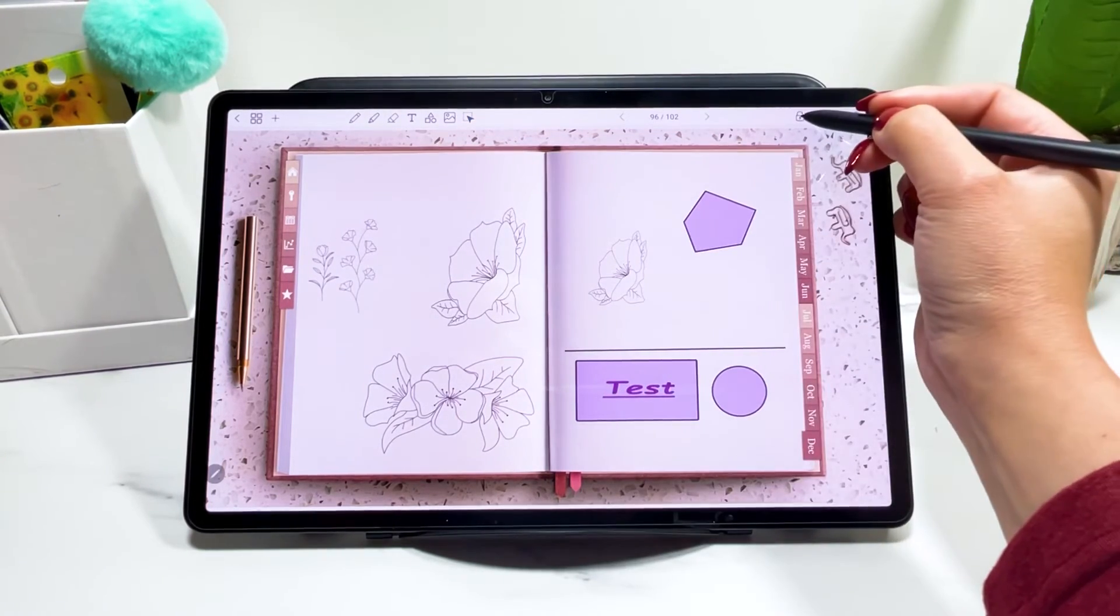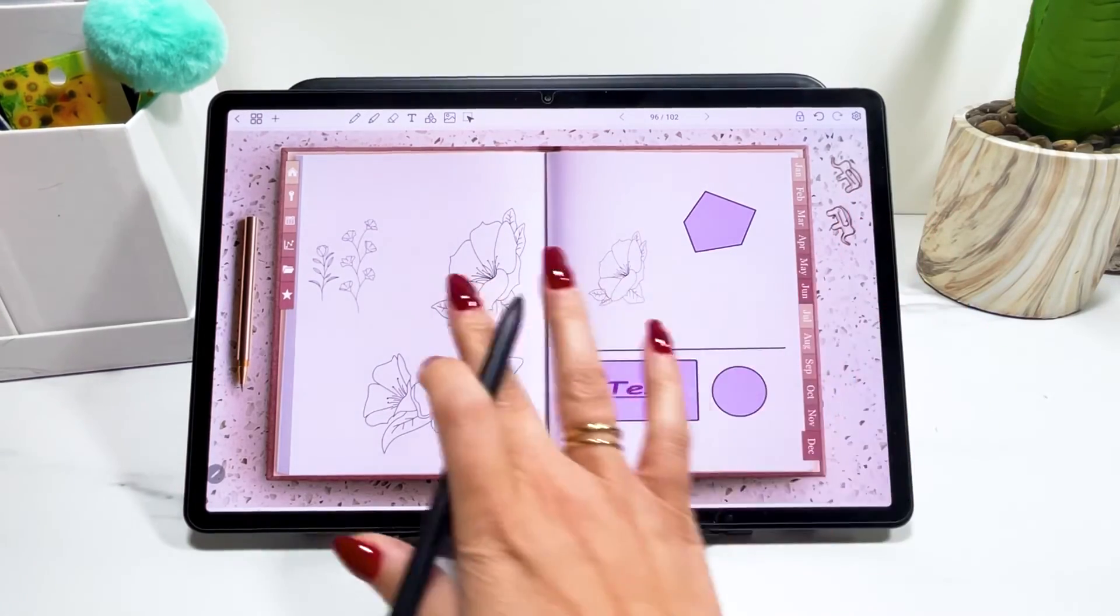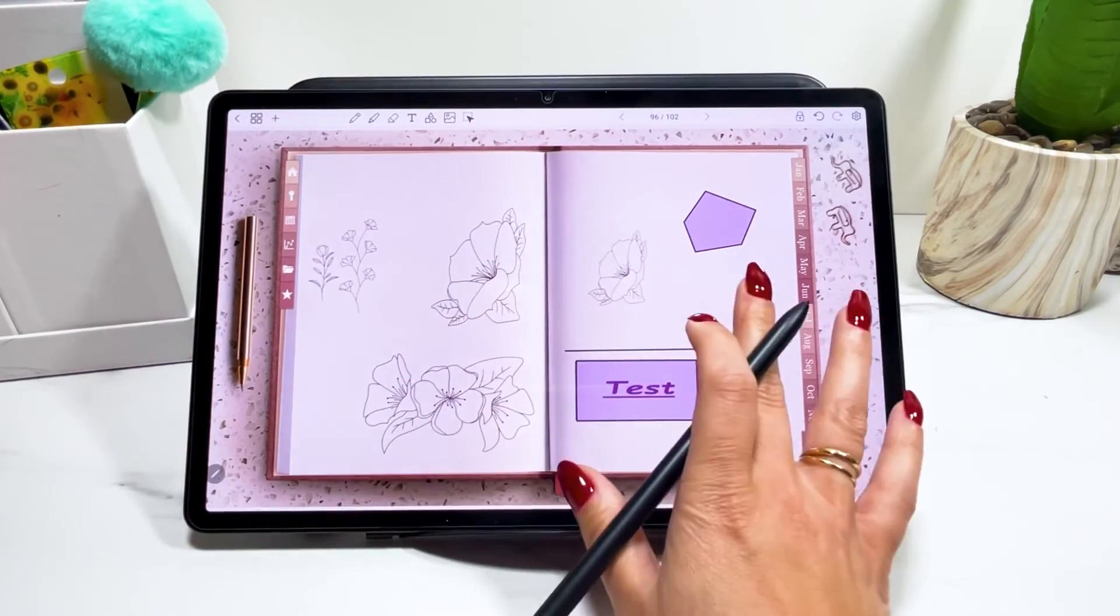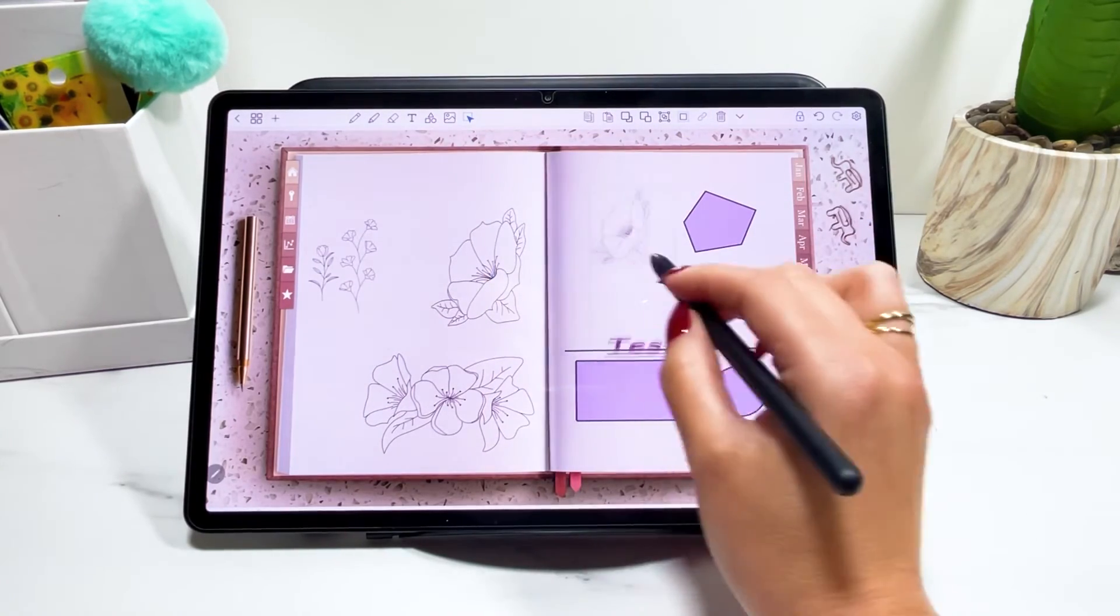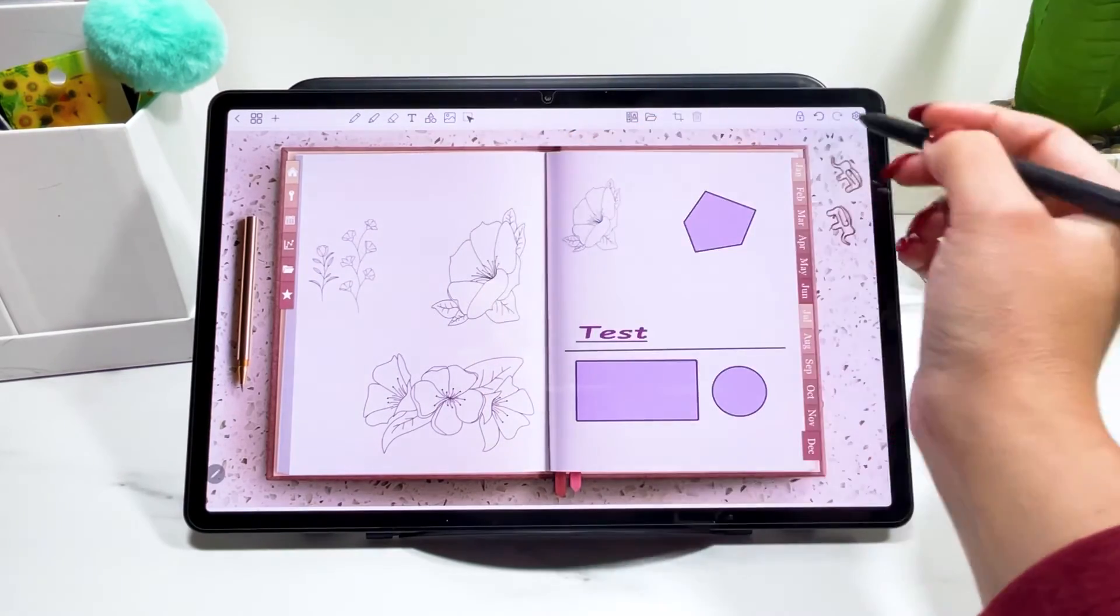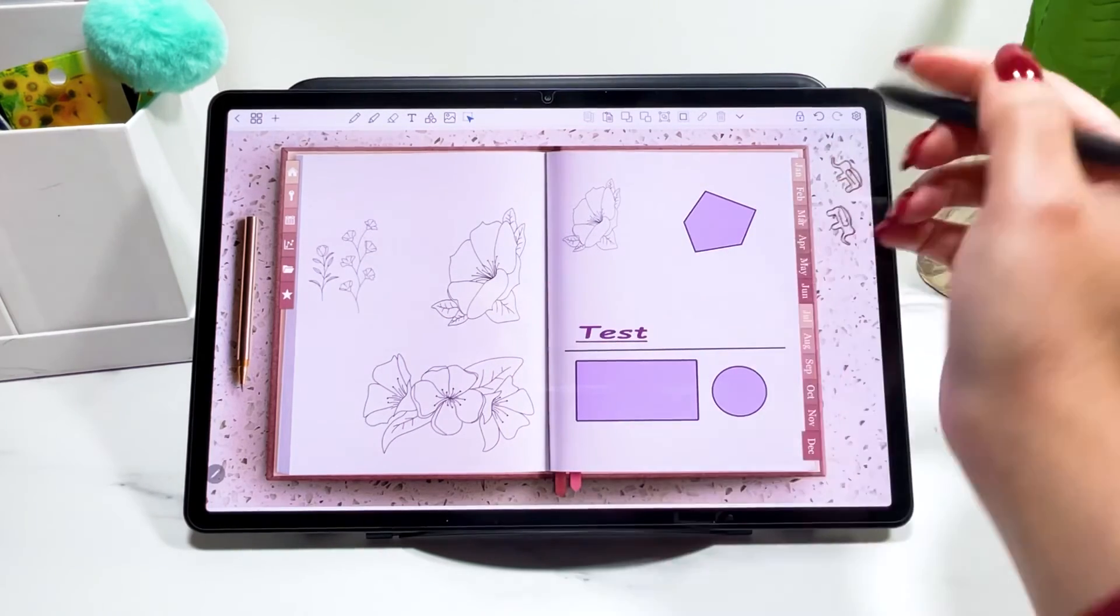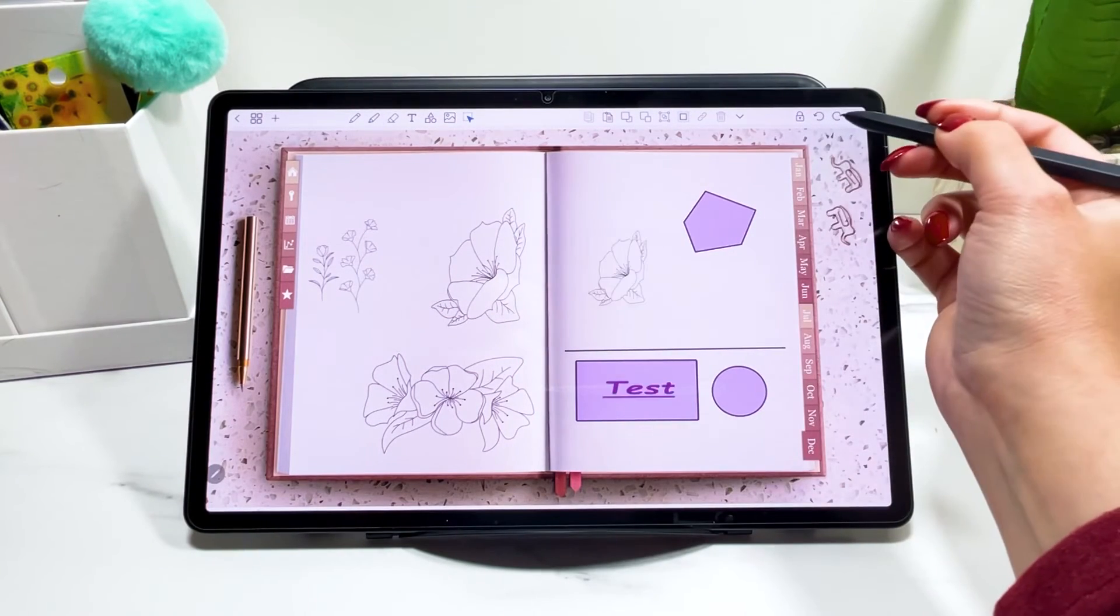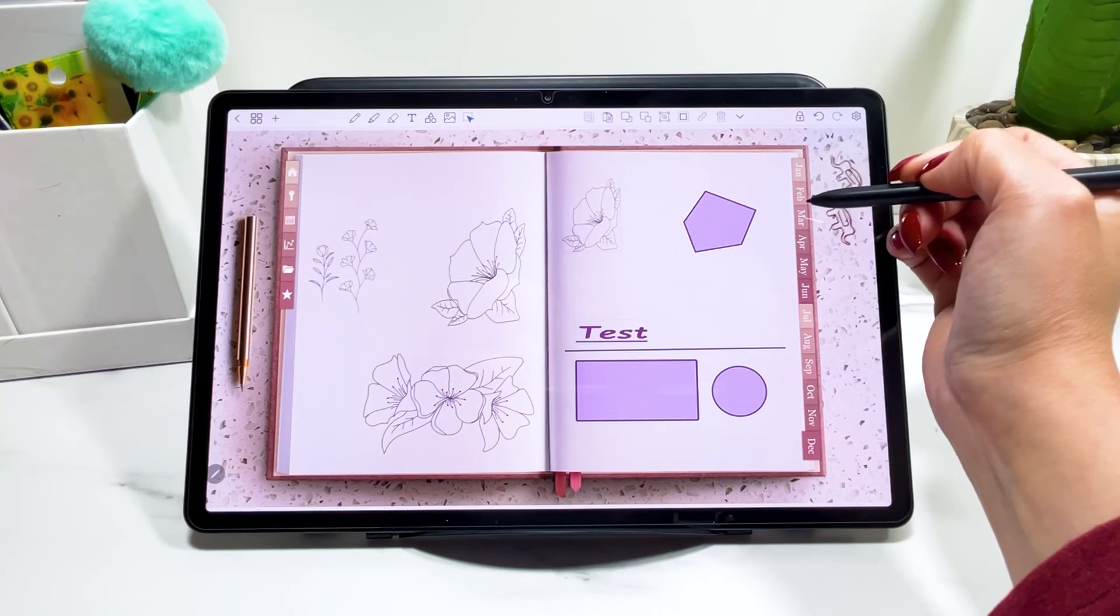Now next here you have this locker. So when you lock your screen, you cannot go to next page. So you're only going to stay here. It does not apply to the elements. You can still edit them, but the page is locked for you to move out of it. And you can undo or redo your steps if you made a mistake.